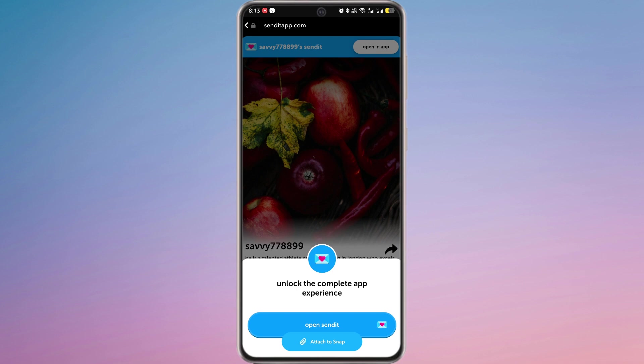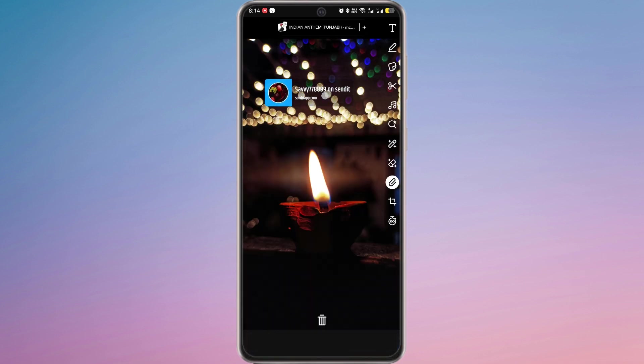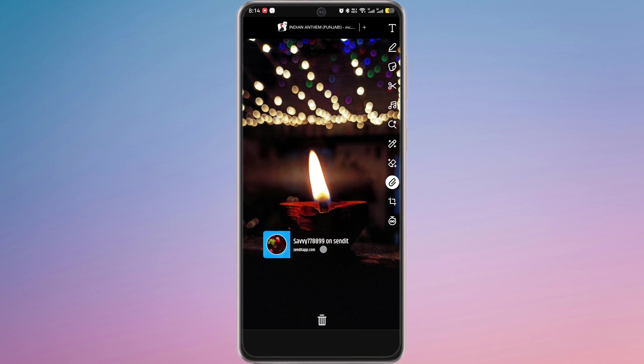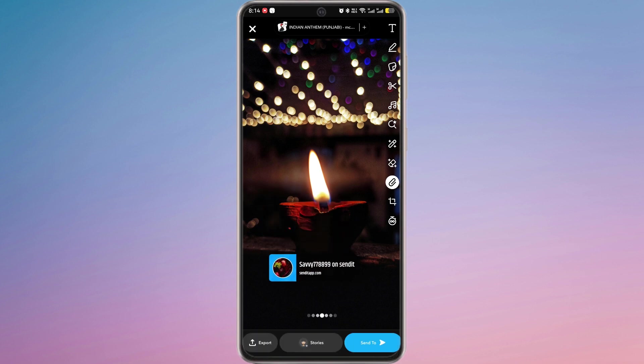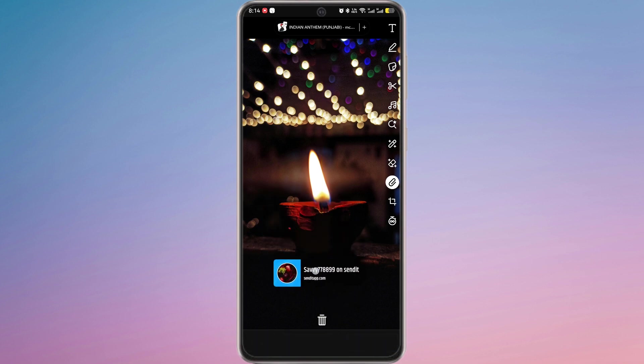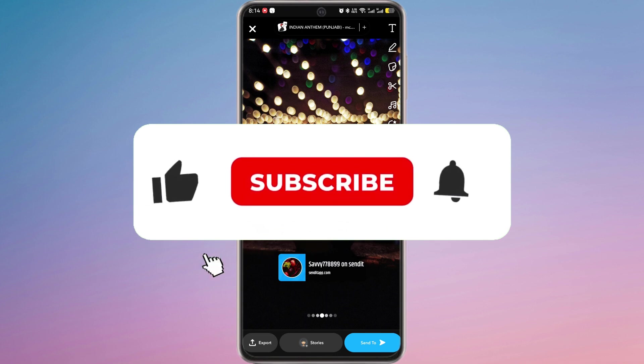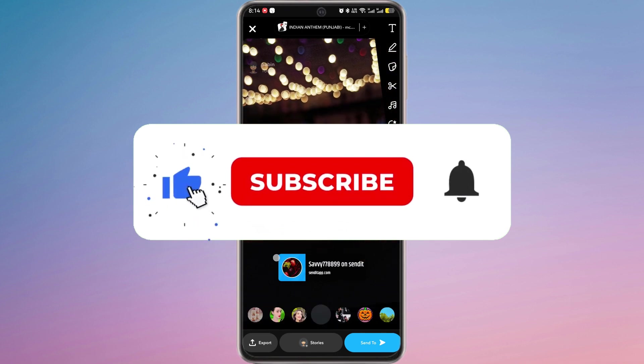You can also choose to send it to your friends, save it, or add it to your story. This integration allows you to easily interact with friends and followers while keeping your responses private. Now you know how to connect Send It to Snapchat.